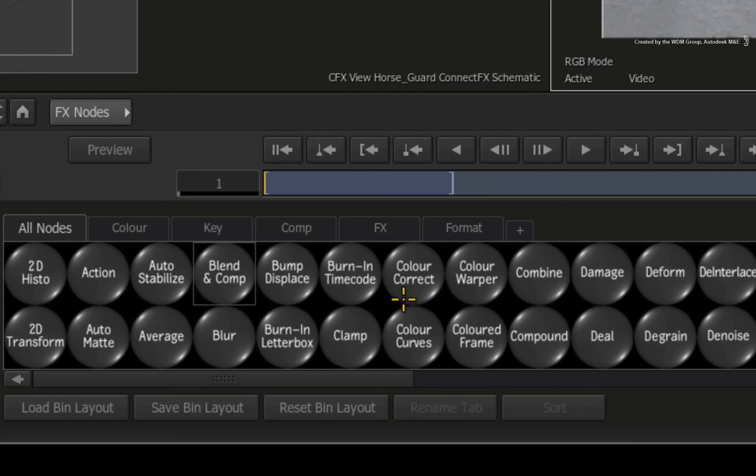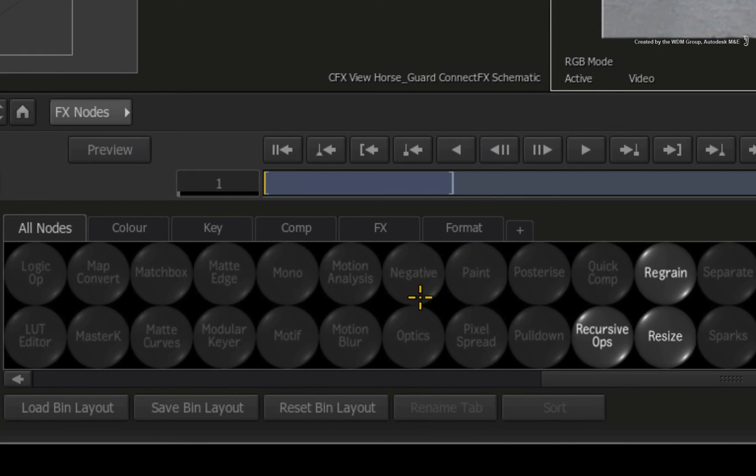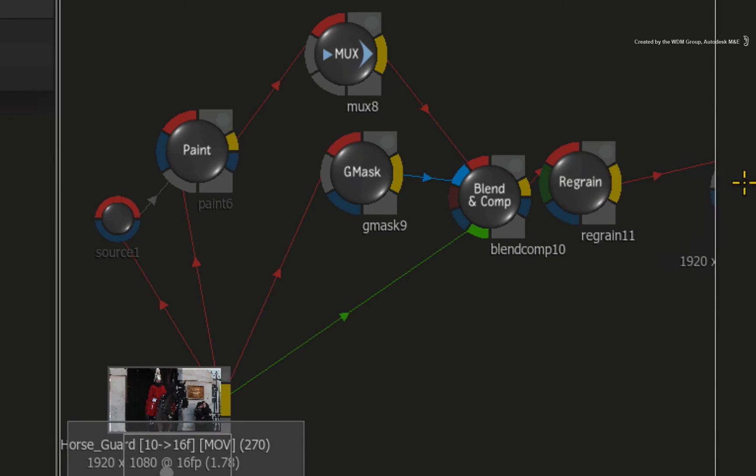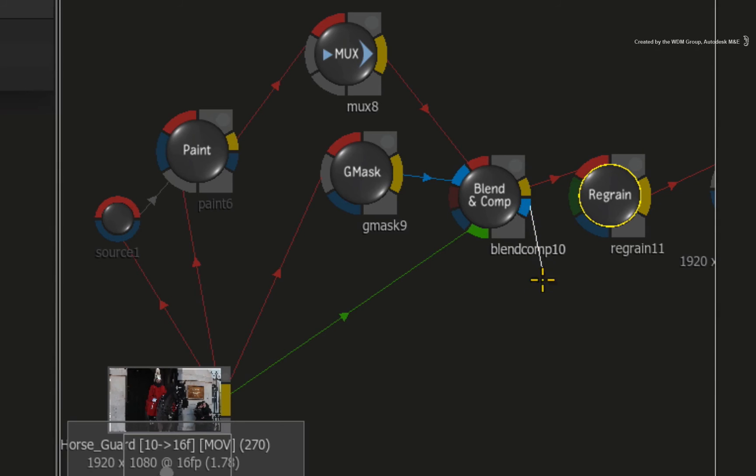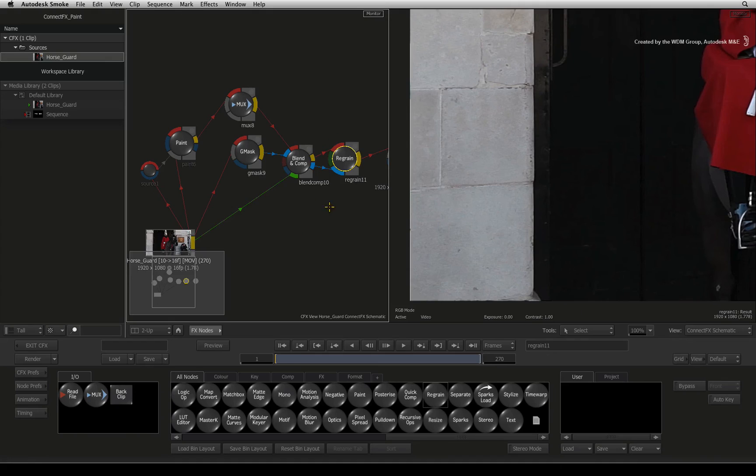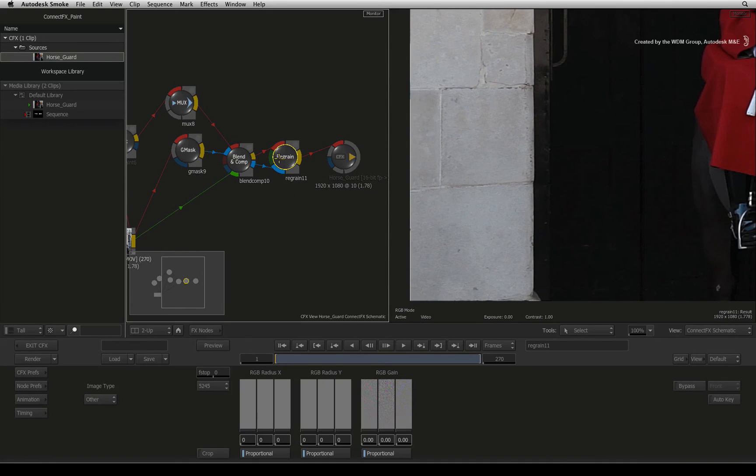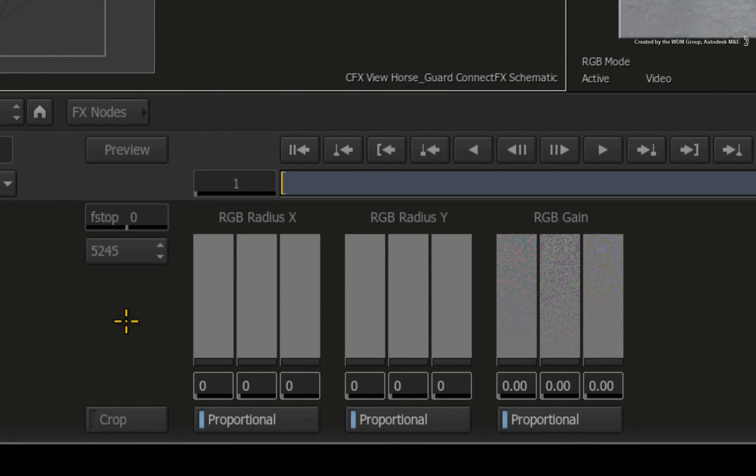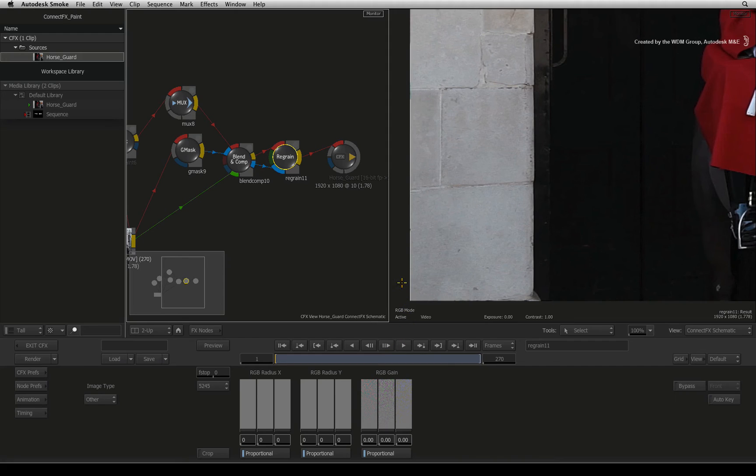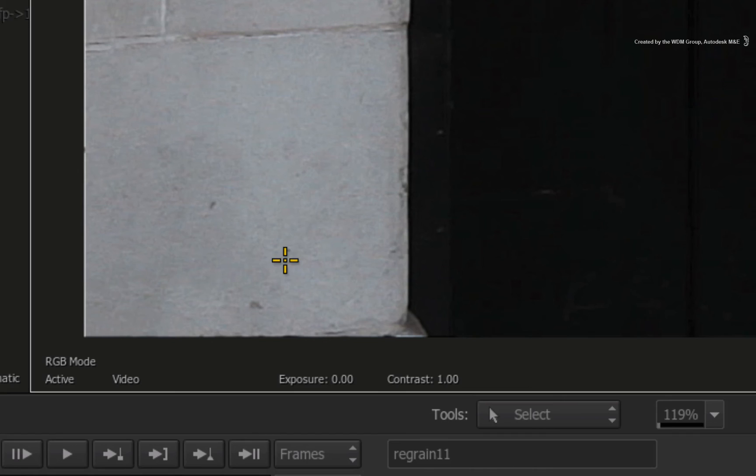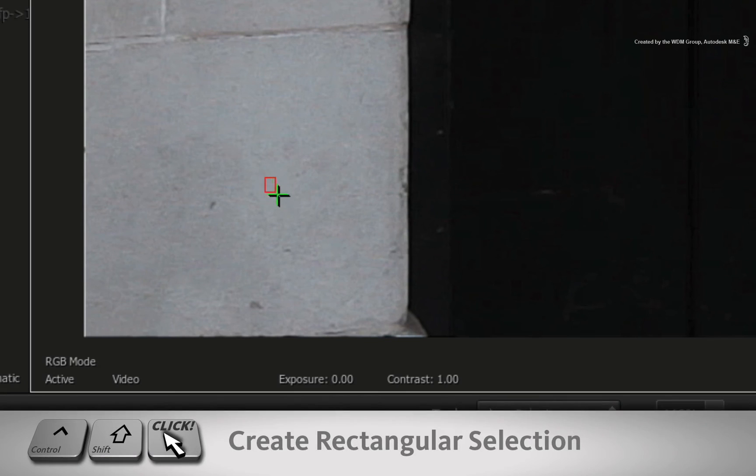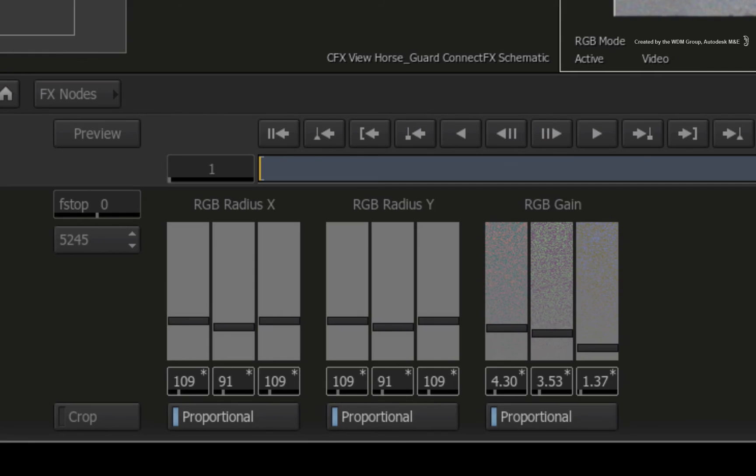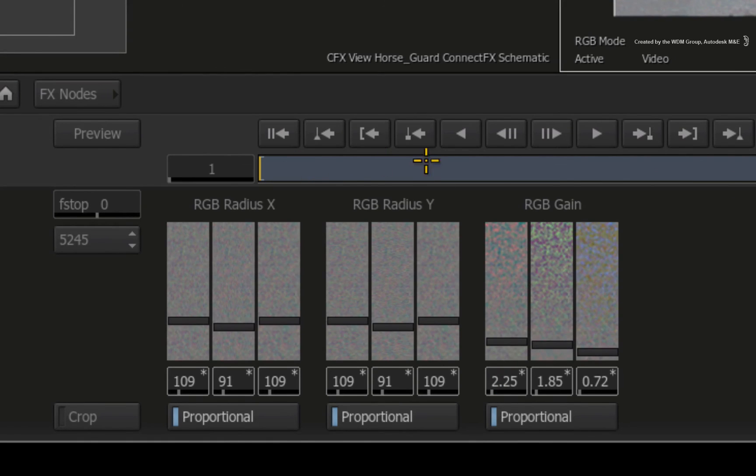Hover over the node bin and press R for regrain. Drag the regrain node out of the node bin and place it after the blend and comp node. Ensure that you connect the result and alpha from the blend and comp node into the regrain node. Double-click on the regrain node to bring up its controls. The regrain tools come with grain profiles but since this was shot with a digital SLR, there isn't a real grain profile. So instead, we'll sample the grain. Click the result view to select it. Now hold CONTROL-SHIFT and draw a small rectangular box over a flat coloured area of the image. This will analyse the image and apply grain to the areas limited by the alpha. You can adjust it according to your liking.